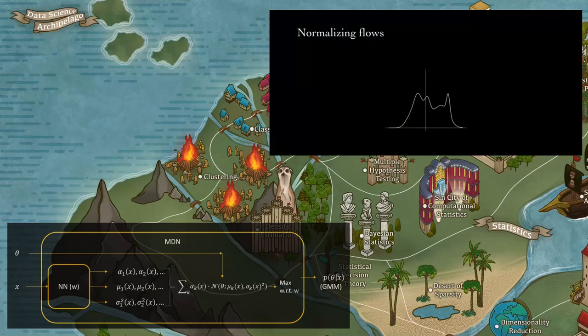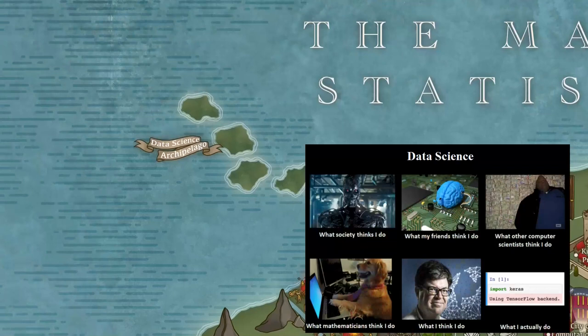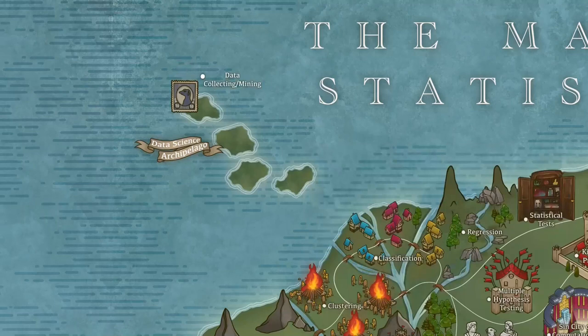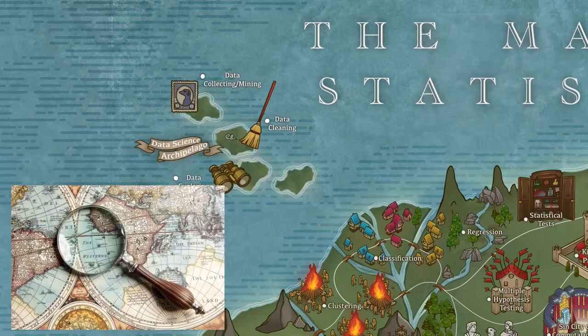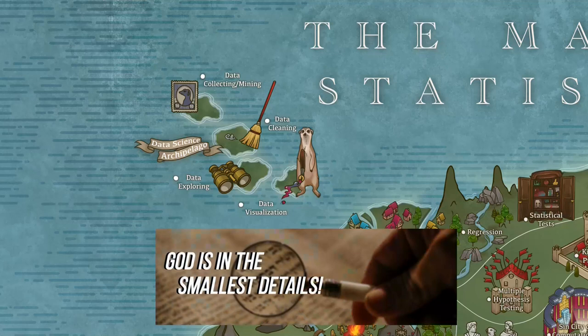Not all questions of statistics are theoretical and math oriented. Much of the work of statisticians and data scientists involves more practical issues, such as collecting data, cleaning the data, exploring the data, and visualizing the data. This can take up a lot of time and requires experience and expertise to be done efficiently and well. There are, of course, many more topics, fields, subfields, and niches.